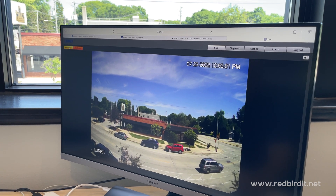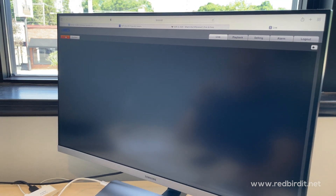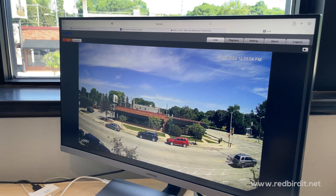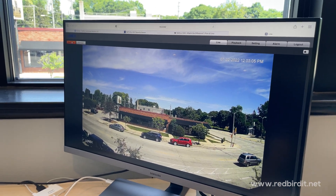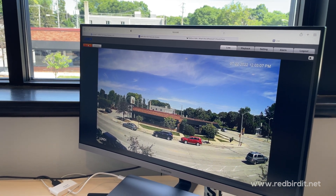But for this video, we're going to keep it on mainstream just so you can keep seeing the clarity of the video and how nice everything looks.